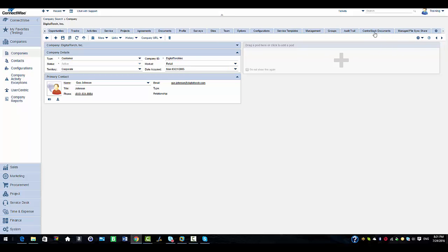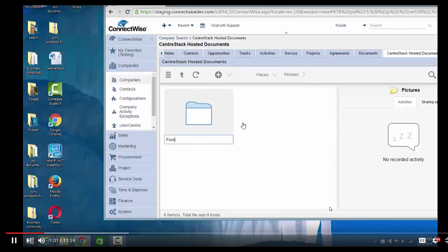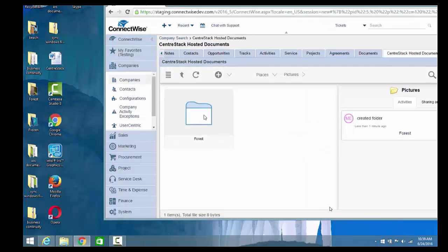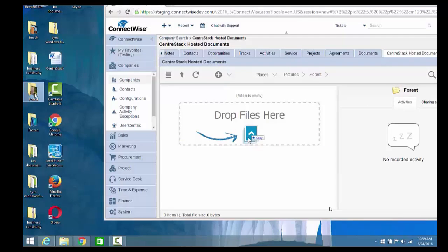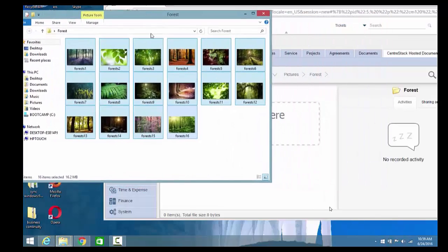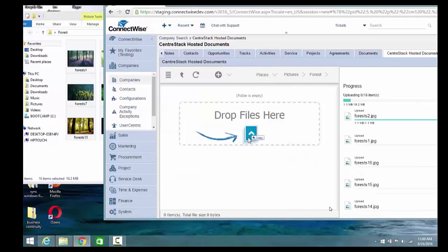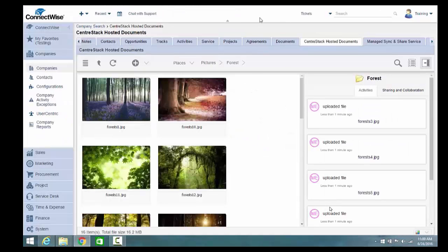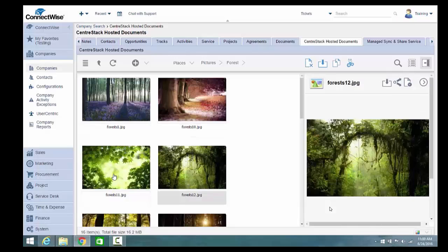Now we can see the CenterStack documents tab and the manage file sync and share tab. I'm going to select CenterStack documents and create a folder. I'm going to drag and drop some pictures into this folder. Once the pictures are uploaded, you can click on one and see the preview in the right pane.